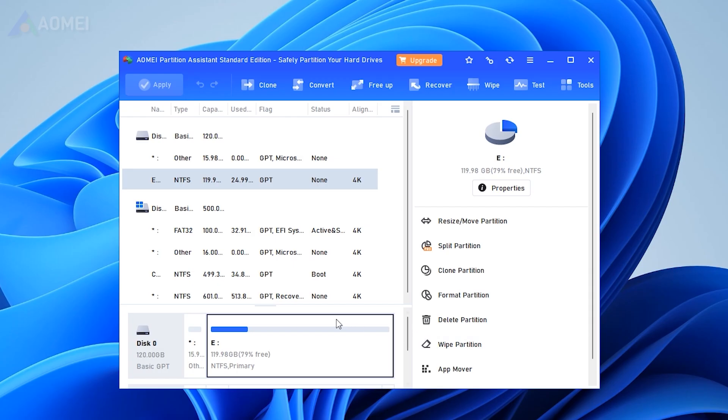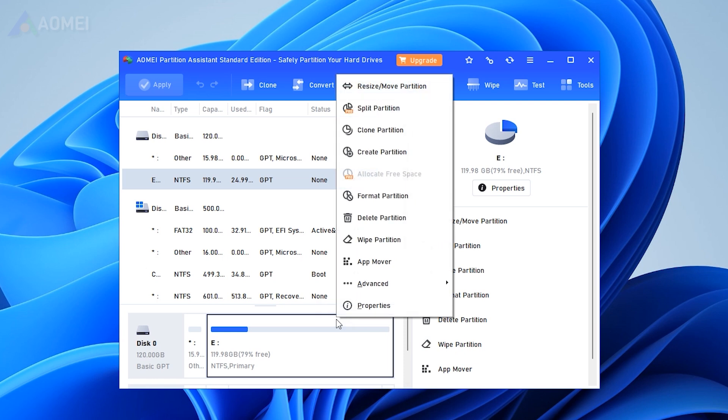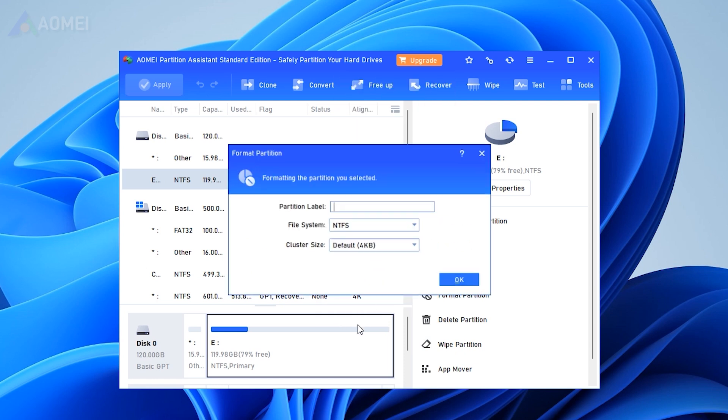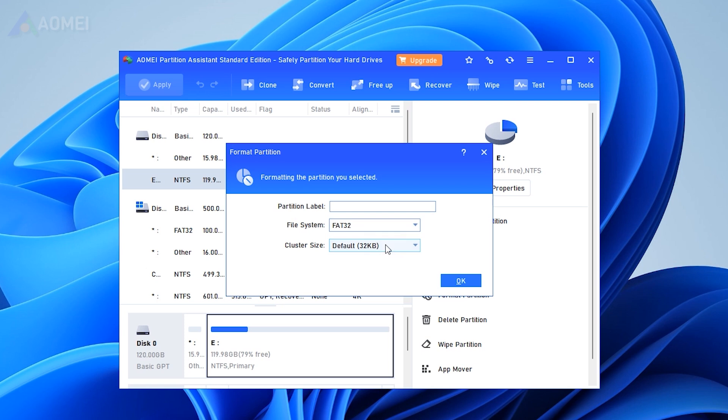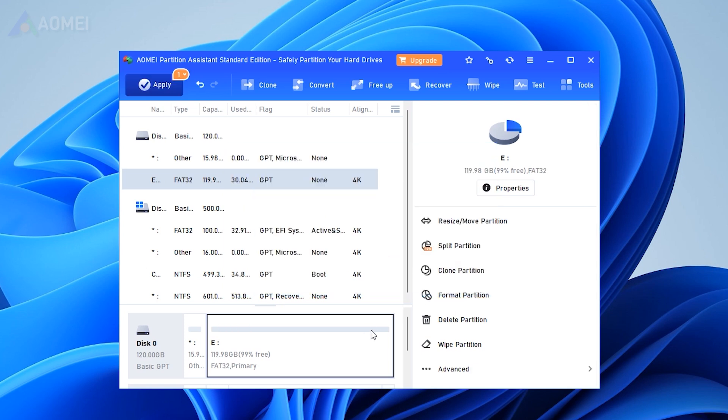Way 5. AOMI Partition Assistant. Here, this free software AOMI Partition Assistant Standard Edition can also help you format your SD card easily if above methods don't work.